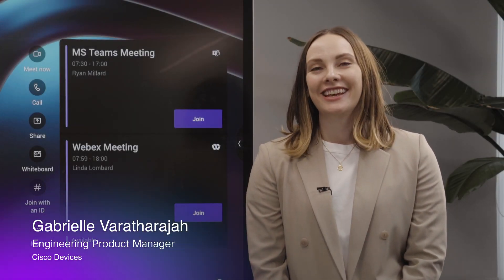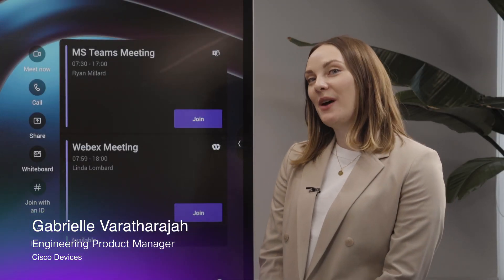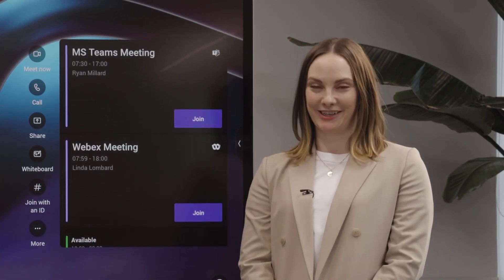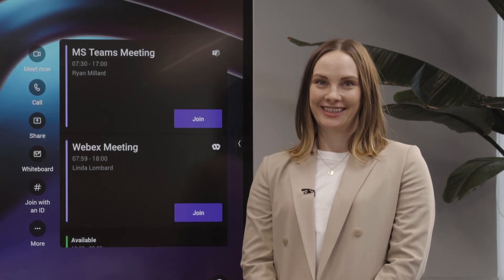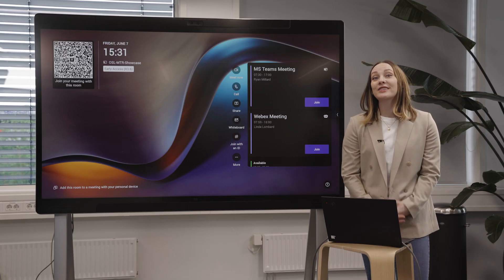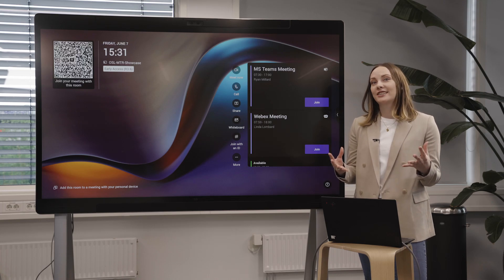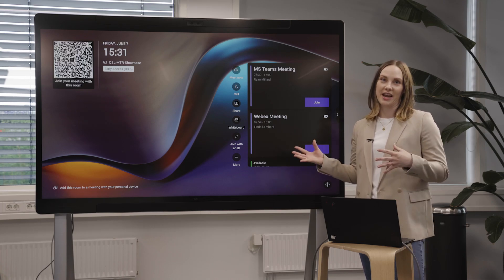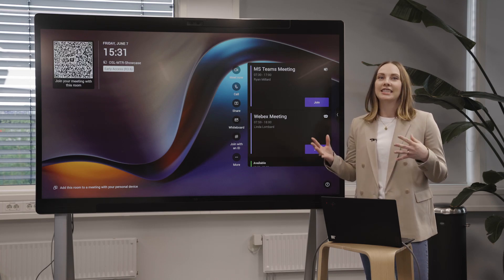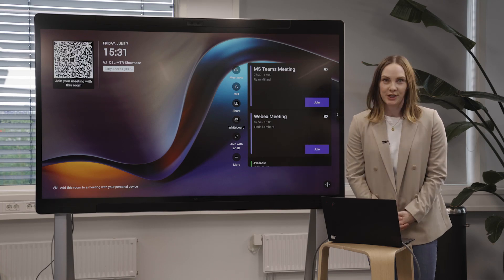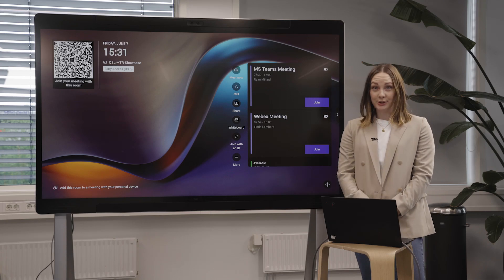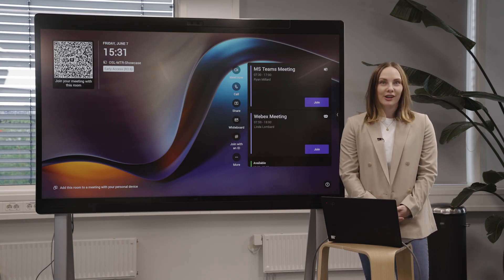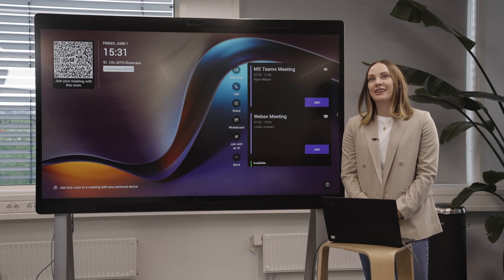Hi, I'm Gabrielle Varatharaja with Cisco Devices, and today I'll be talking you through how to share on the Microsoft Teams Rooms experience. With Cisco Devices we offer several different ways to share your content onto a device, but today I just want to talk about two options: wired and wireless sharing using Miracast.